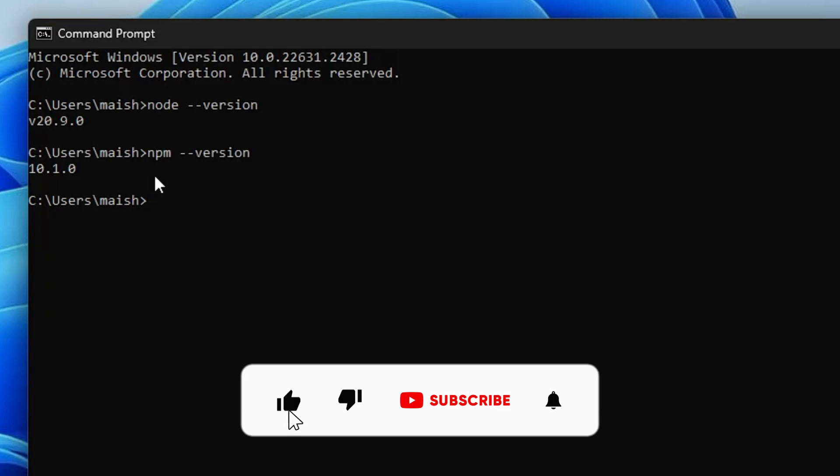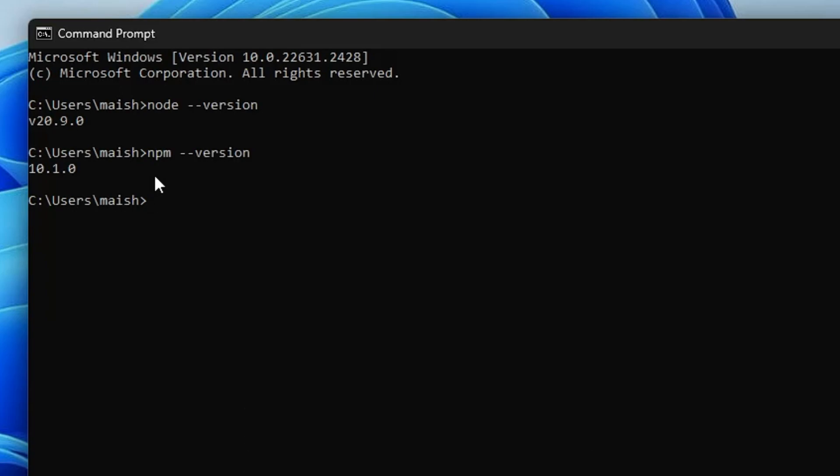And that's all guys for today. Hopefully you found this video helpful. If you do, do not forget to like and subscribe, and I'll see you in the next video. Bye bye!